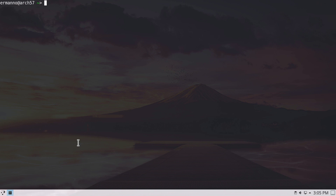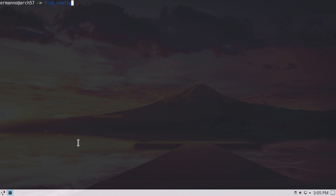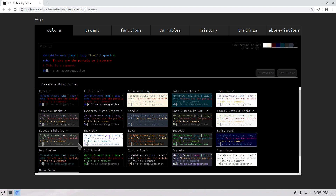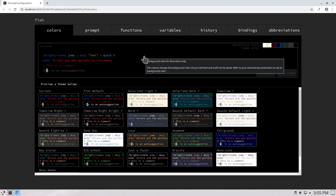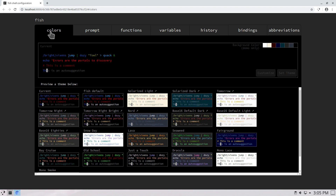To configure the fish shell, there's a simple configuration tool that works in your browser. Type fish_config and hit enter — it opens a browser where configuration is done. We have several tabs: colors, prompt, functions, and more. In the colors tab, you can define the colors of your fish shell. Note these are not terminal colors — this is the theme of the shell itself.